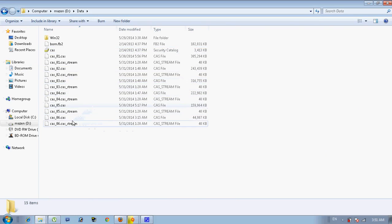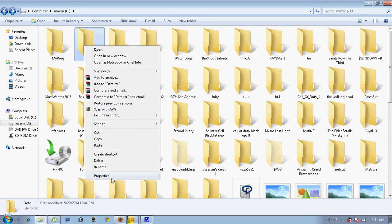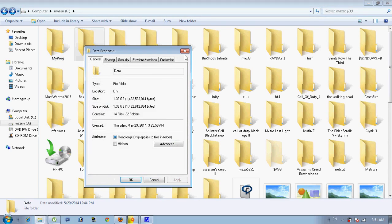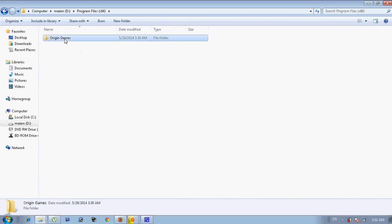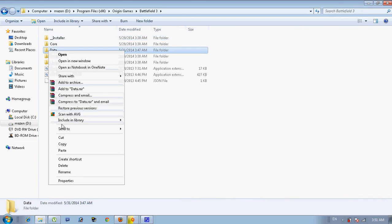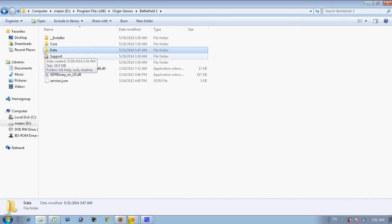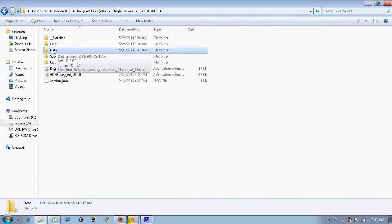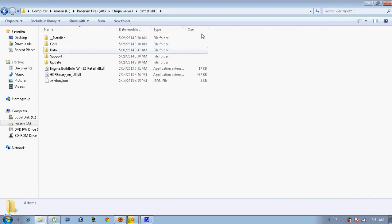Here we go, here is it. It was 1 gigabyte, the new one is 10 gigabytes. So if you copy it from the cracked version and paste it in your folder, it will skip all of the data download.